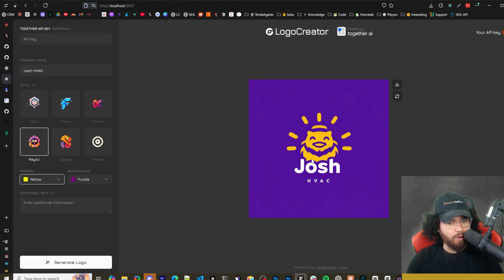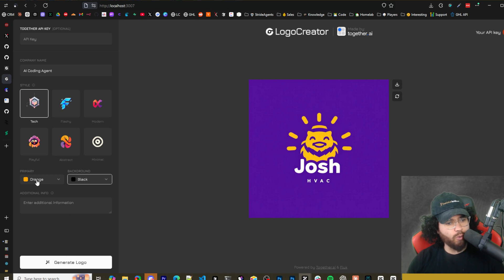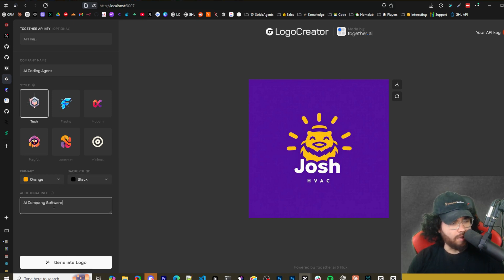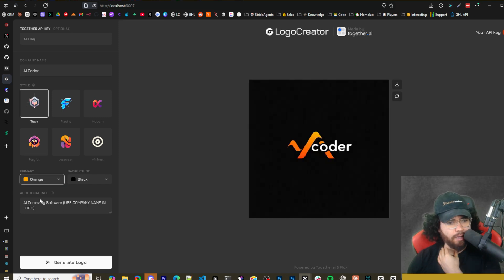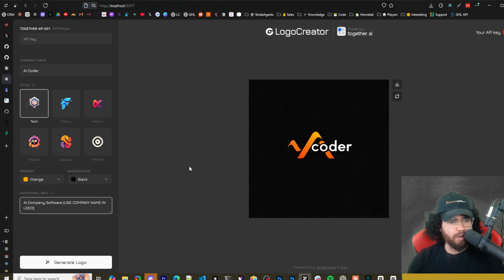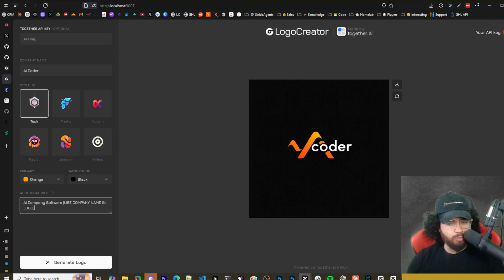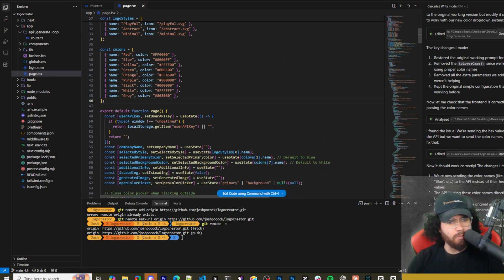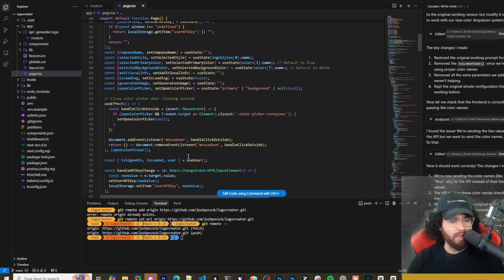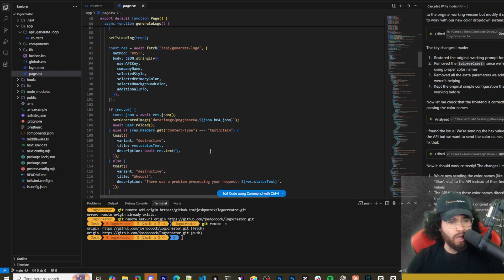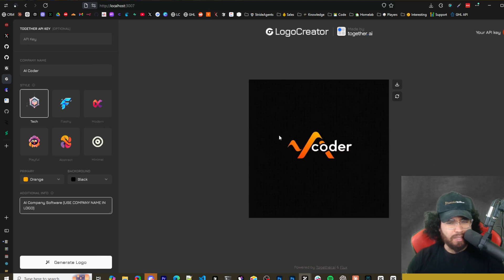As you can see here, we got yellow, purple, background, Josh HVAC, playful. Okay. We could go ahead, add AI coding agent as a name, tech right here, orange, primary background, black. I'll add some information on additional info right here. Let's go ahead and click generate. Okay. I got something here. It's not the greatest. I'm going to generate again. Okay. I changed a few things around. I said, use company name and logo right here, AI coder, as you can see, we got it right here. So I think this is kind of cool. You can play around with it. Like I showed you too, if you're using something like windsurf or cursor, you could easily kind of change around some of the prompts and whatnot. And even, you know, some things around the app and use it to leverage flux 1.1 and the power behind it to do image generations. And you could even change this around. So like I said, it's not just a logo, it's like an image generator, maybe, or whatever the case may be.